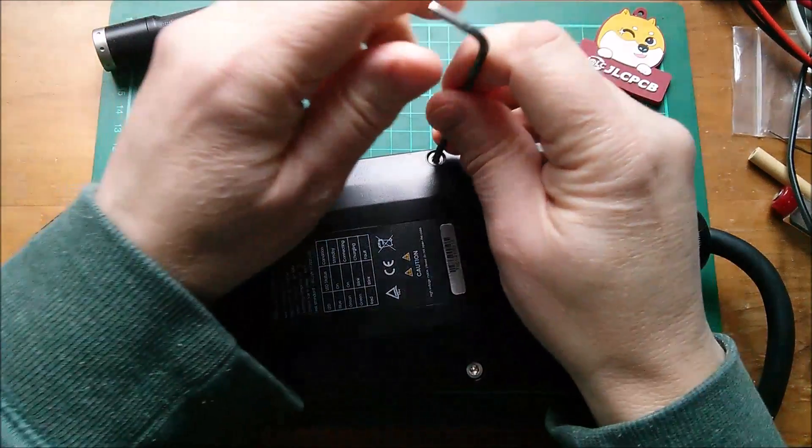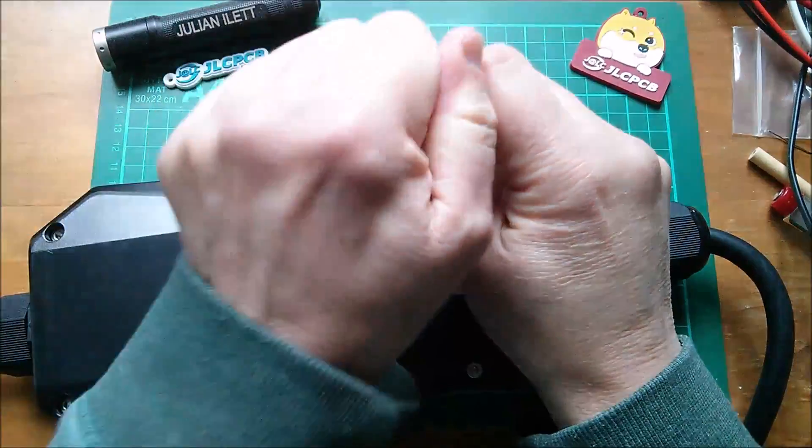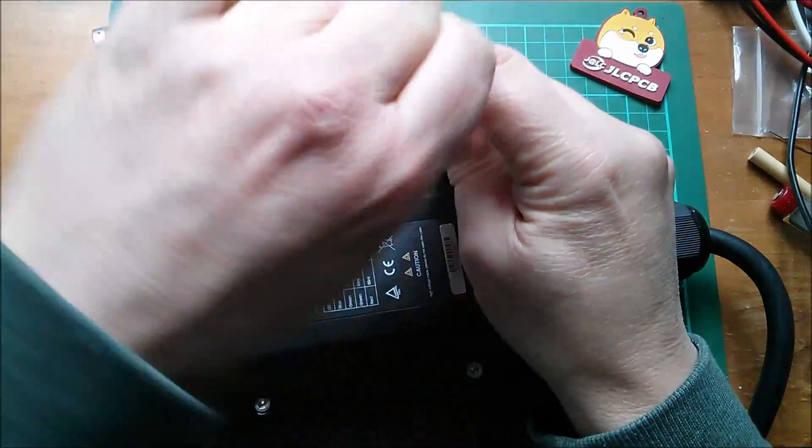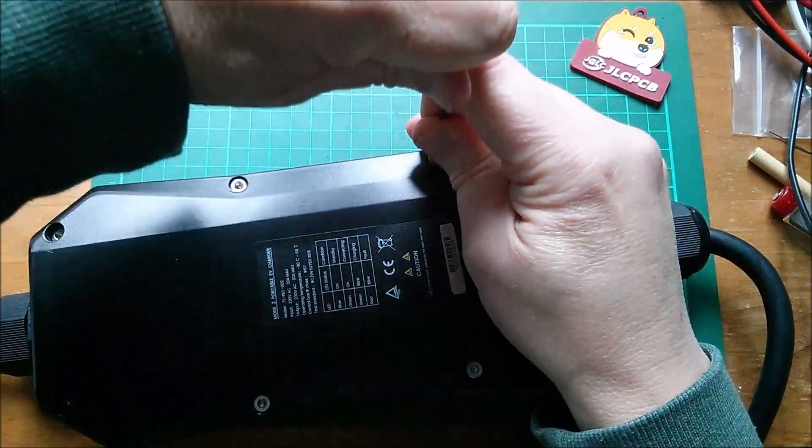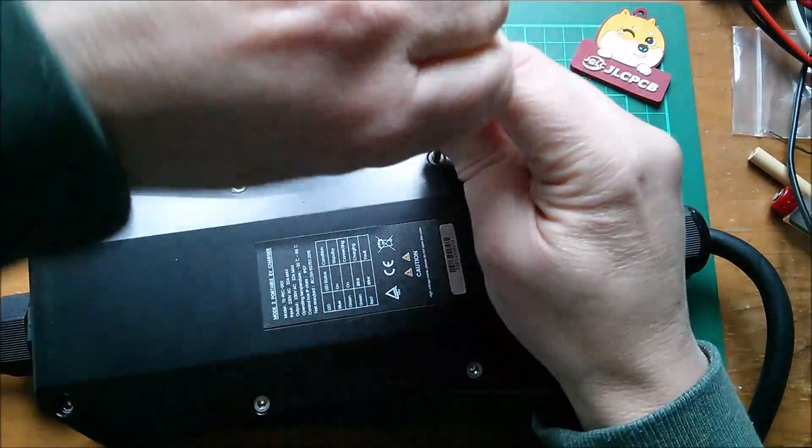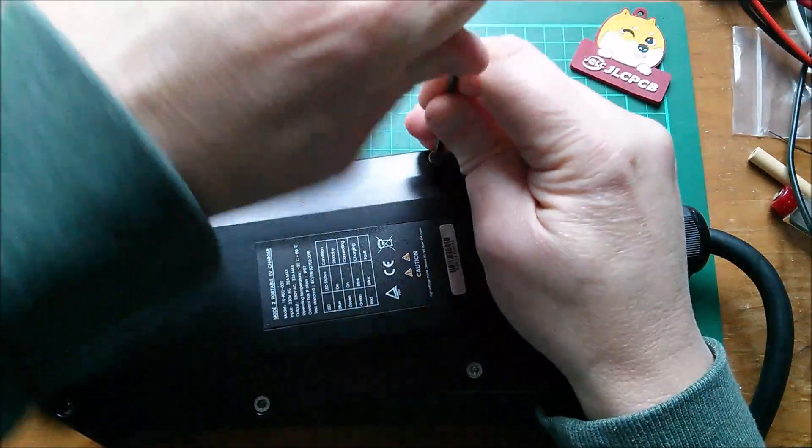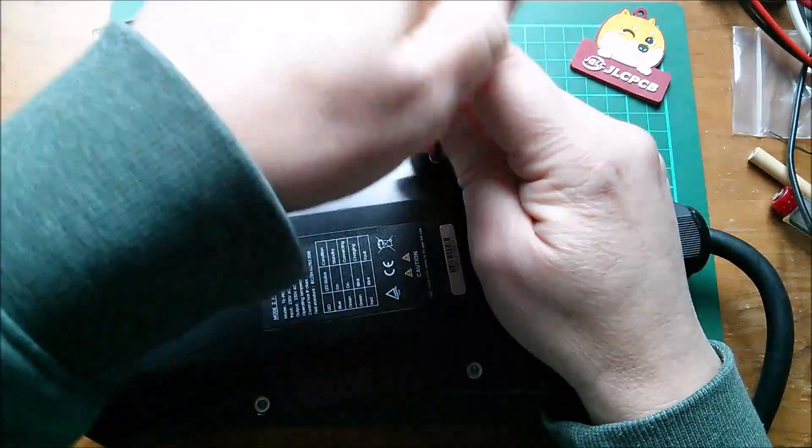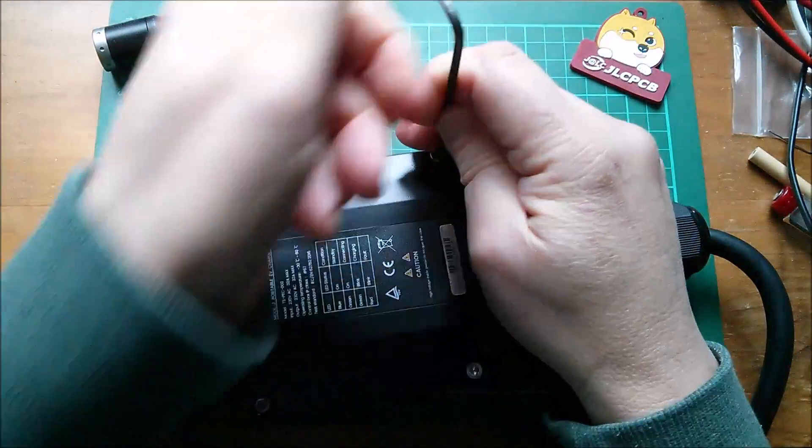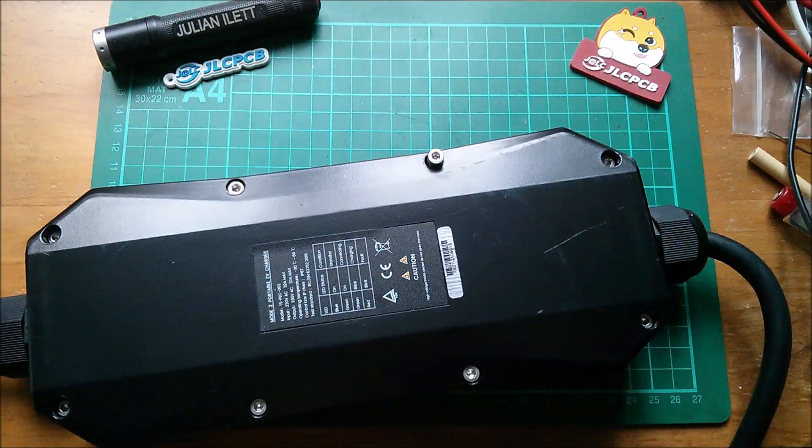So let's take the EVSE apart again. I'm not sure how many times this device is going to want to be taken apart before it starts to fall apart, but I guess we'll find out.